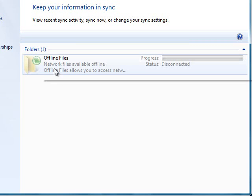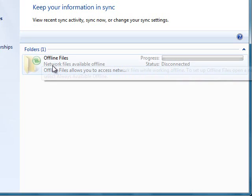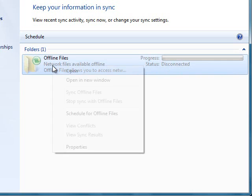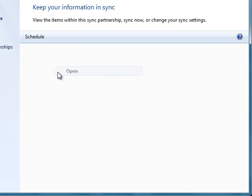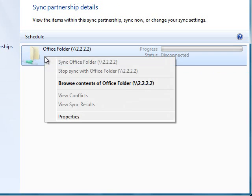Here this is a folder from where you can access your file offline. You can select, right click and say open, or you can select this, right click and say browse content of office folder.